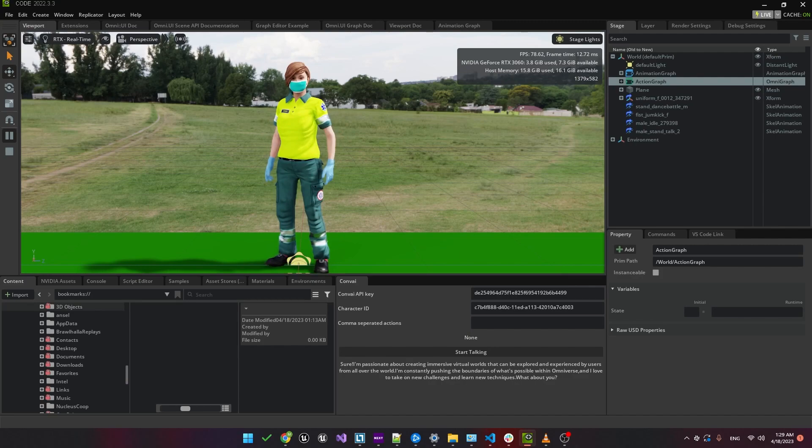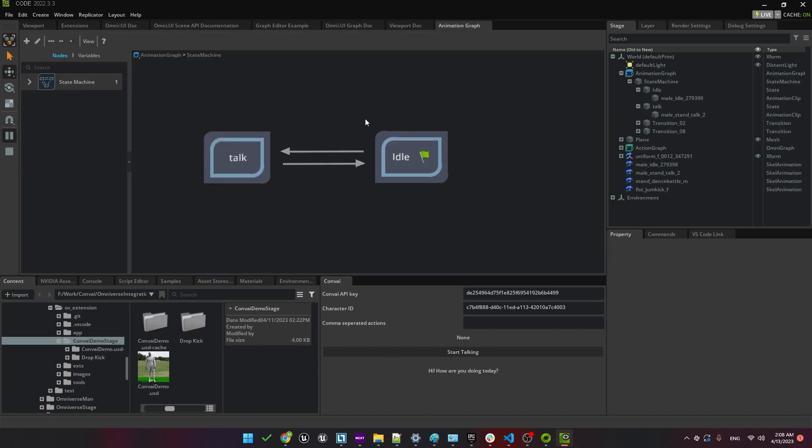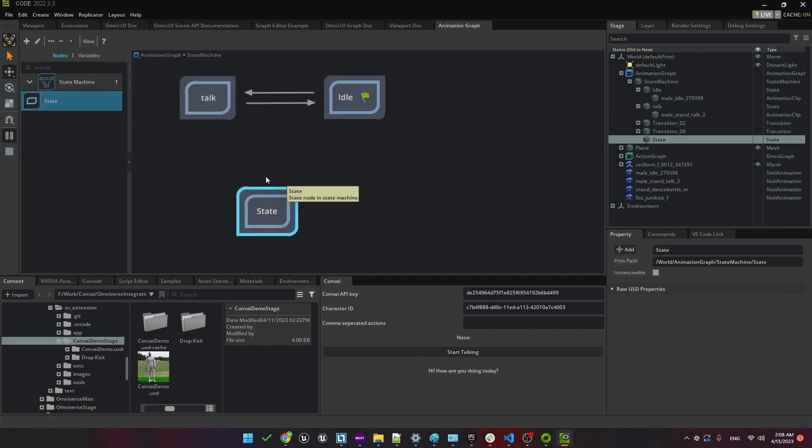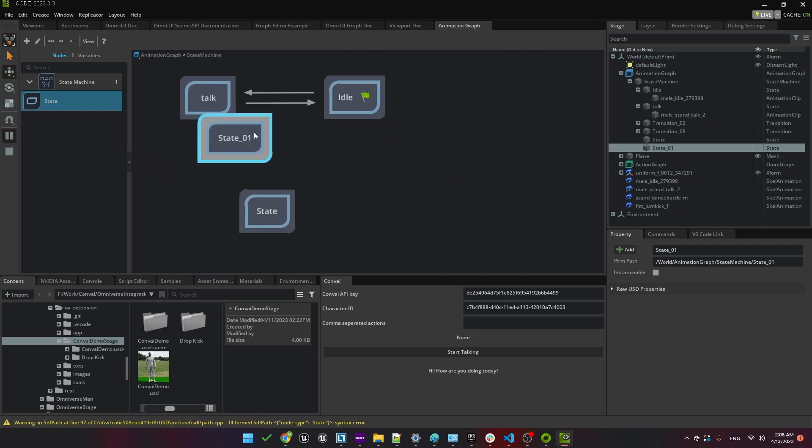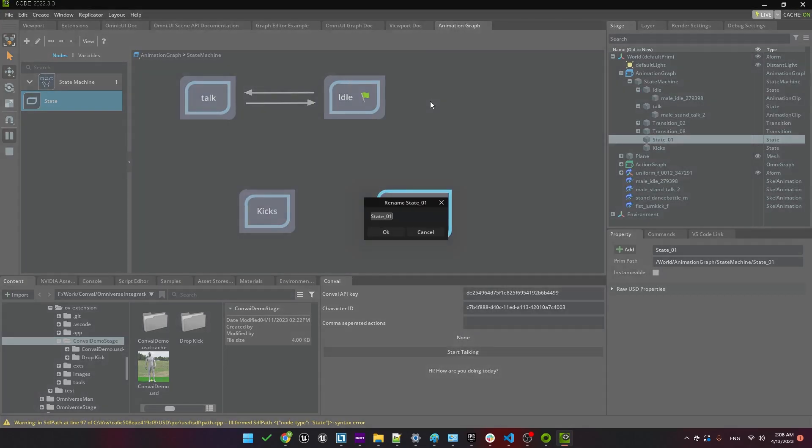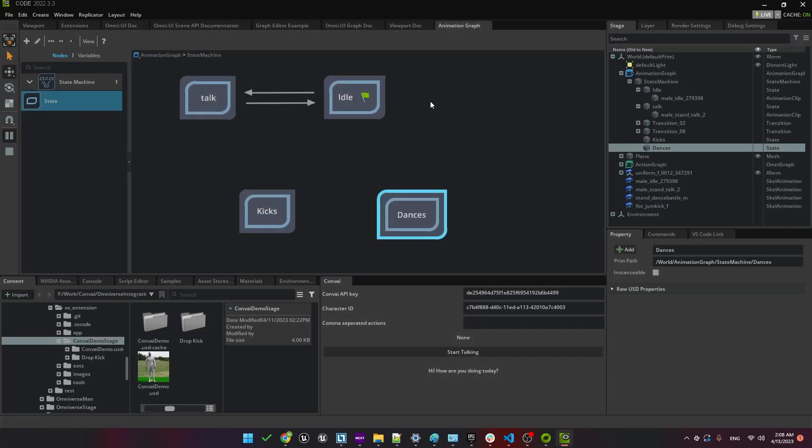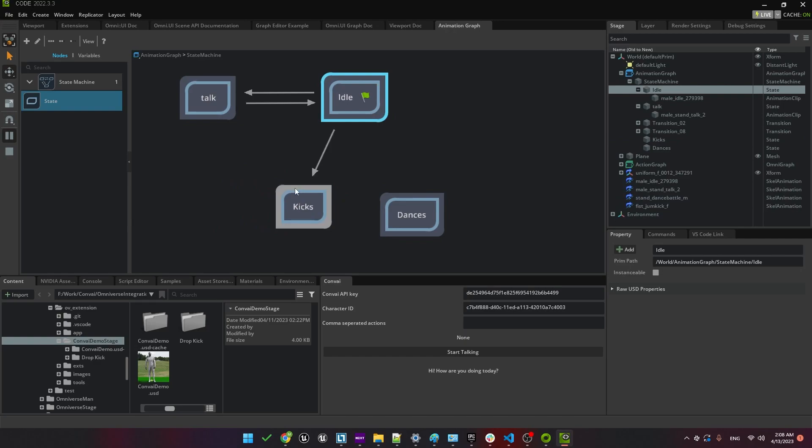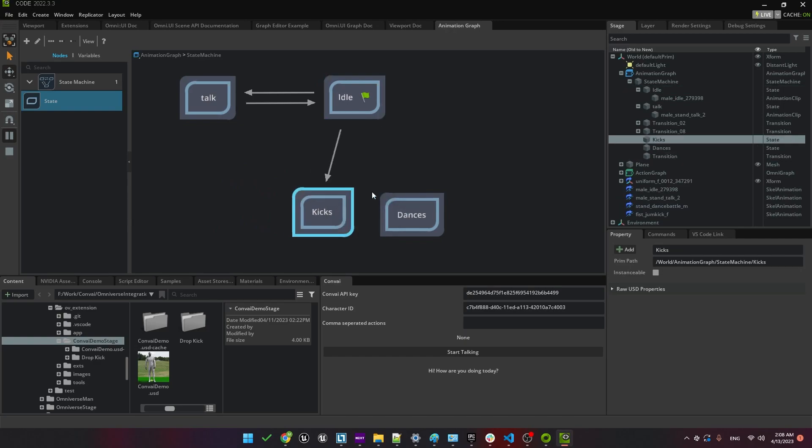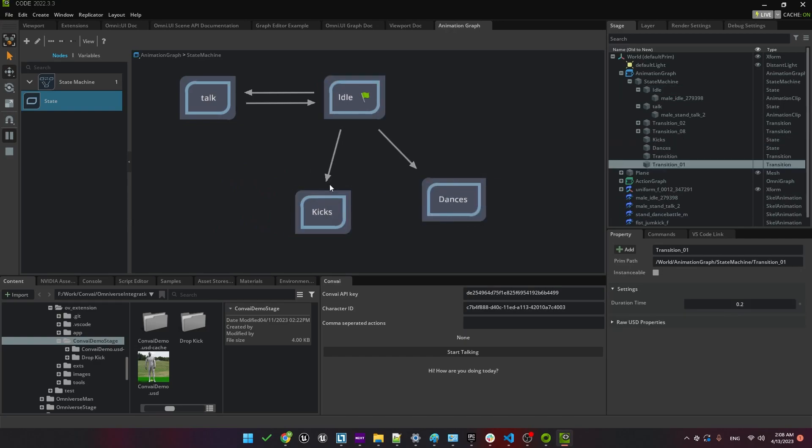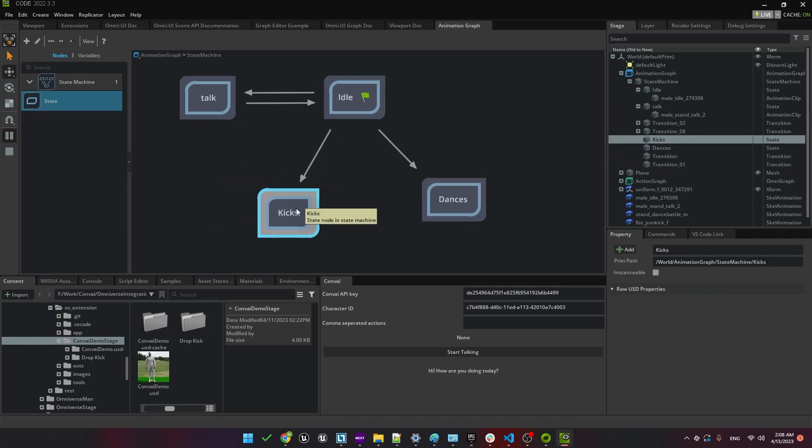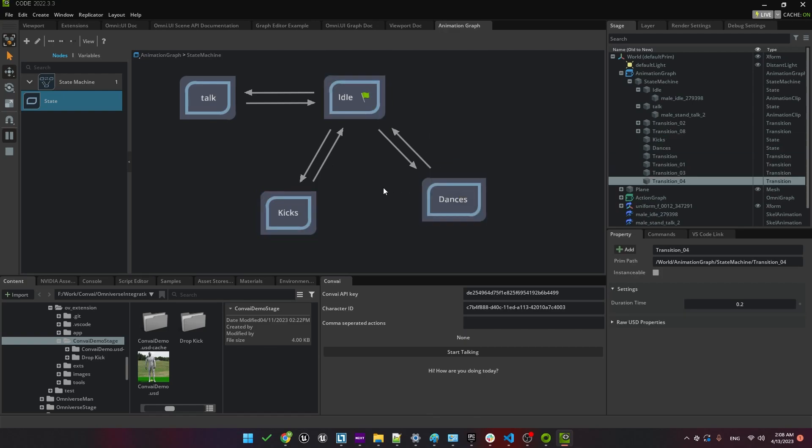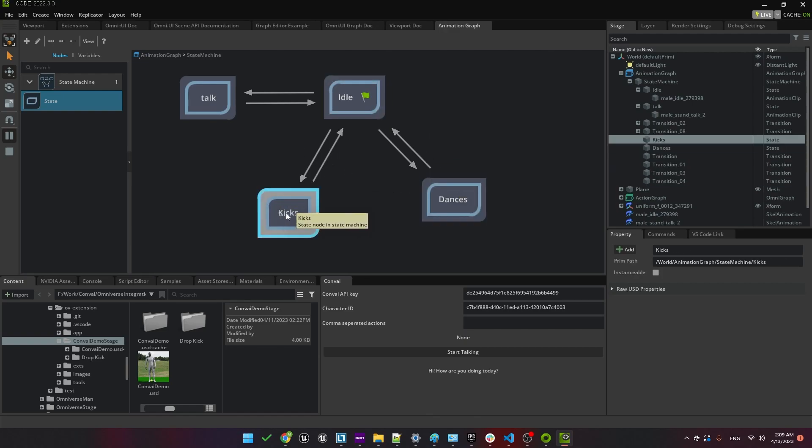The next step will be to add the two new animations that we downloaded. Those were the kicking and dancing animations. So we'll see how those integrate with Convey. Let's go back to the animation graph and we'll add two new states to the state machine. We'll call one kicks and the other one dances like this. These will transition from the idle. We'll drag out a line from the idle to these two animations. When the animations are finished, we want them to go back to idle. So we'll drag a line back to idle from these two.